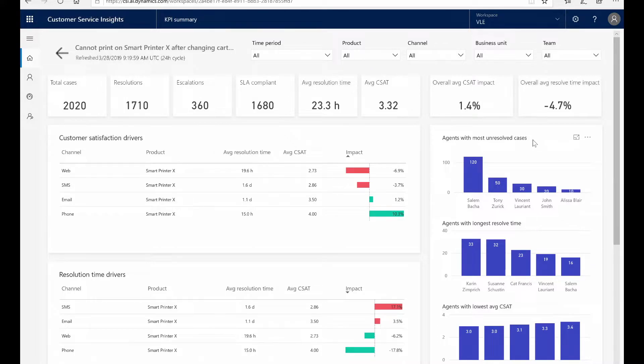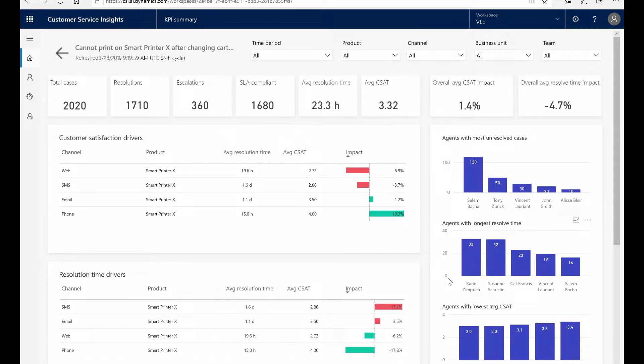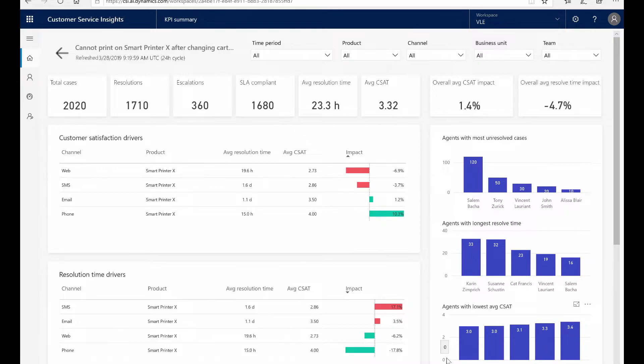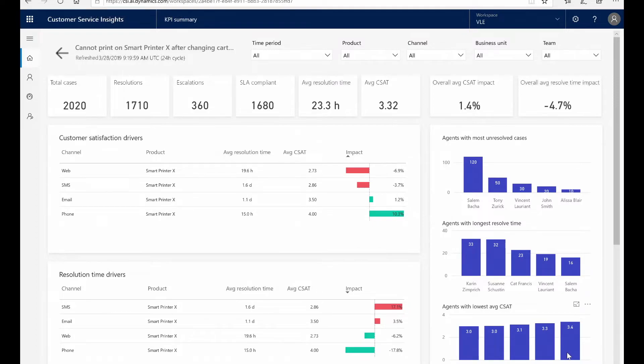I can also see information on my human agents. The agent with the longest handle time is actually Karen, who also has a very low CSAT. But on the reverse, I can see Salem has a very short resolve time and a very high CSAT. As a customer service manager, this helps me provide agents the training they need to perform at their best.